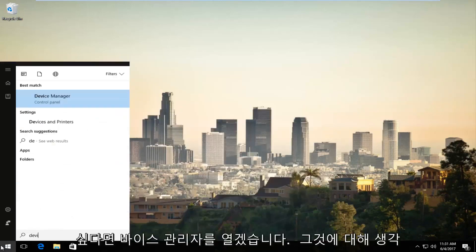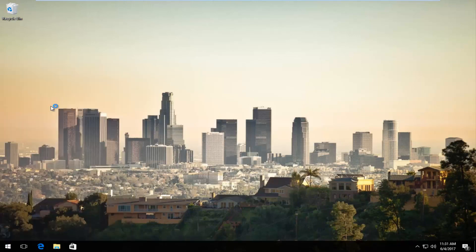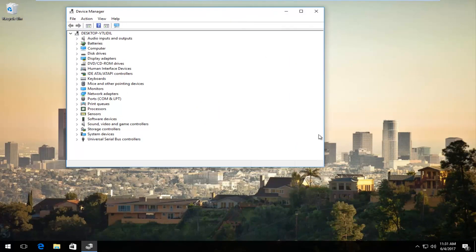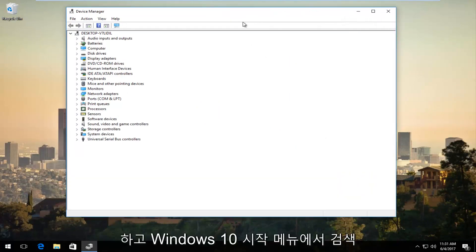We're going to open up Device Manager, which makes sense if you think about it. And it should be listed right above Control Panel when you're searching on the Windows 10 Start menu.